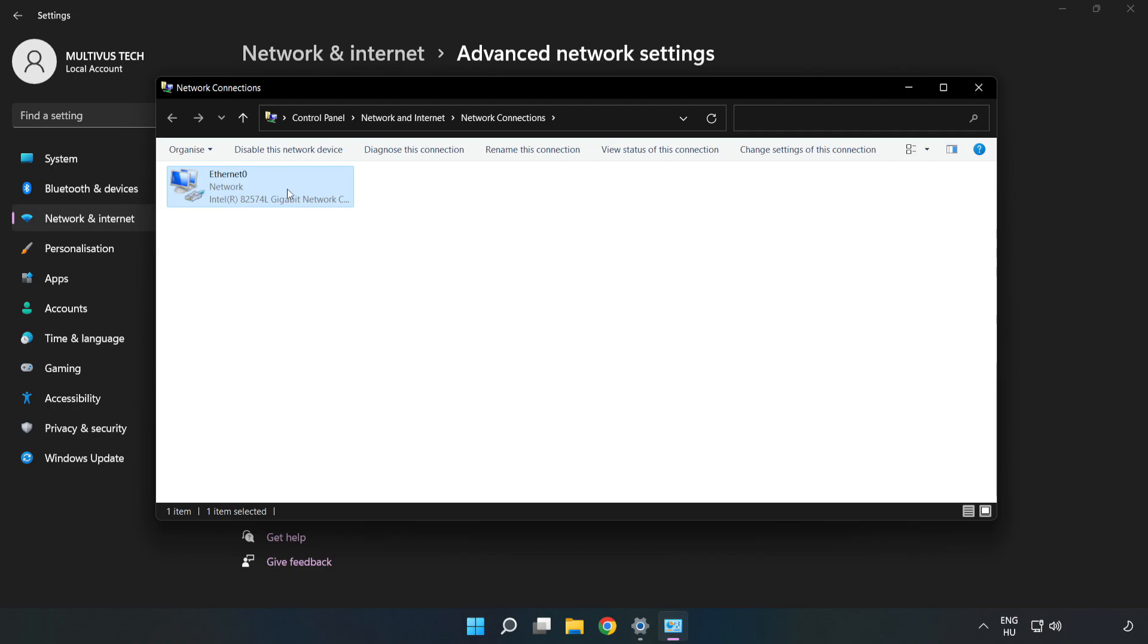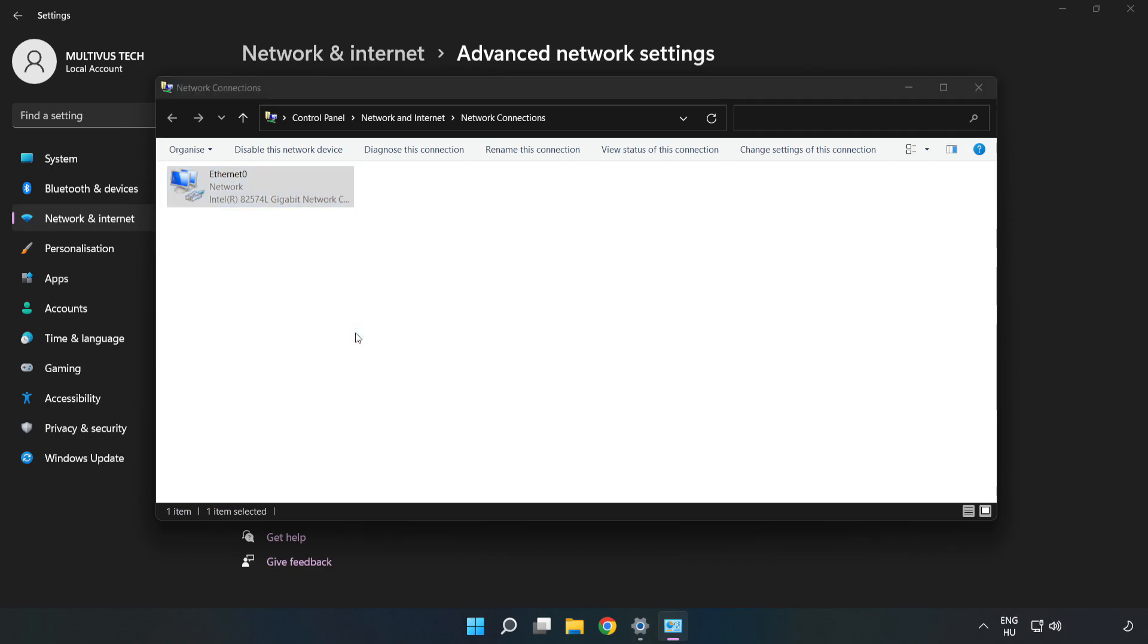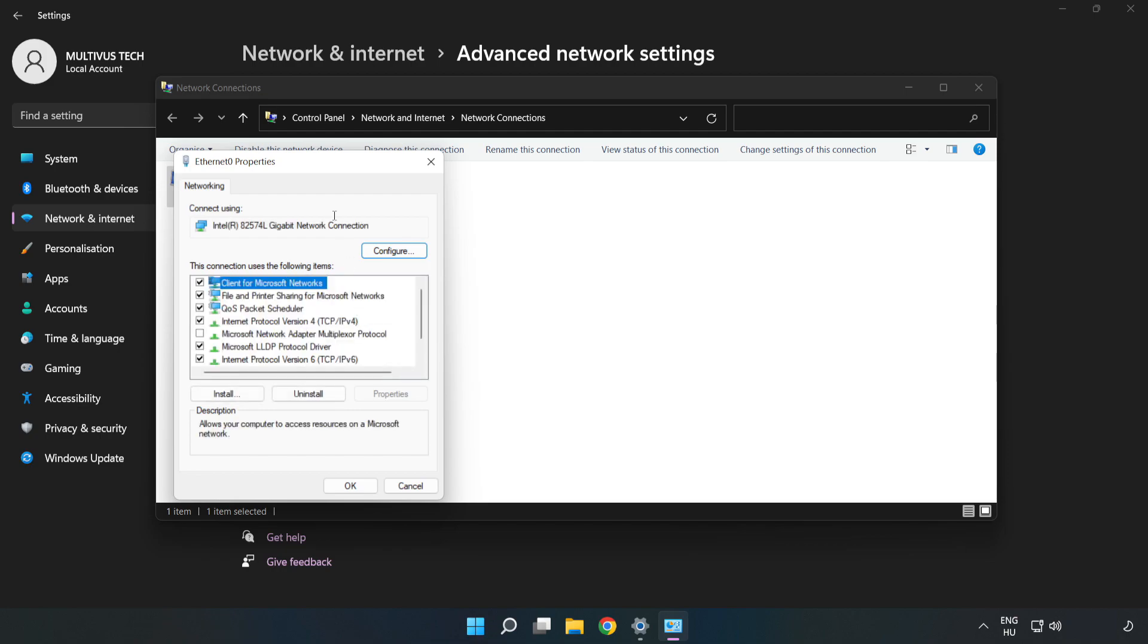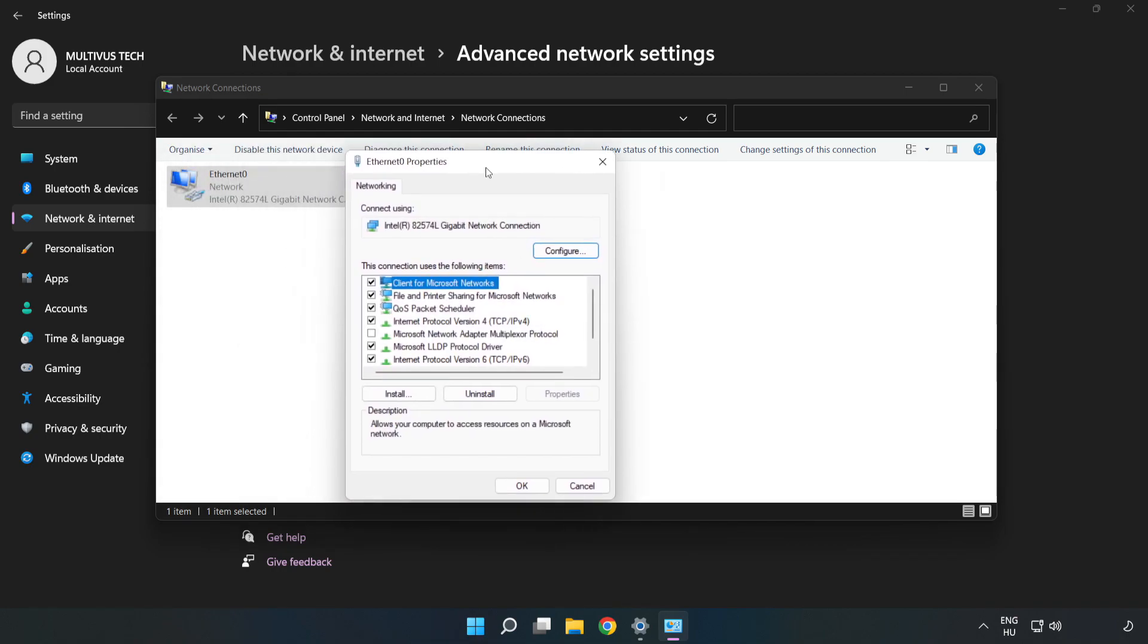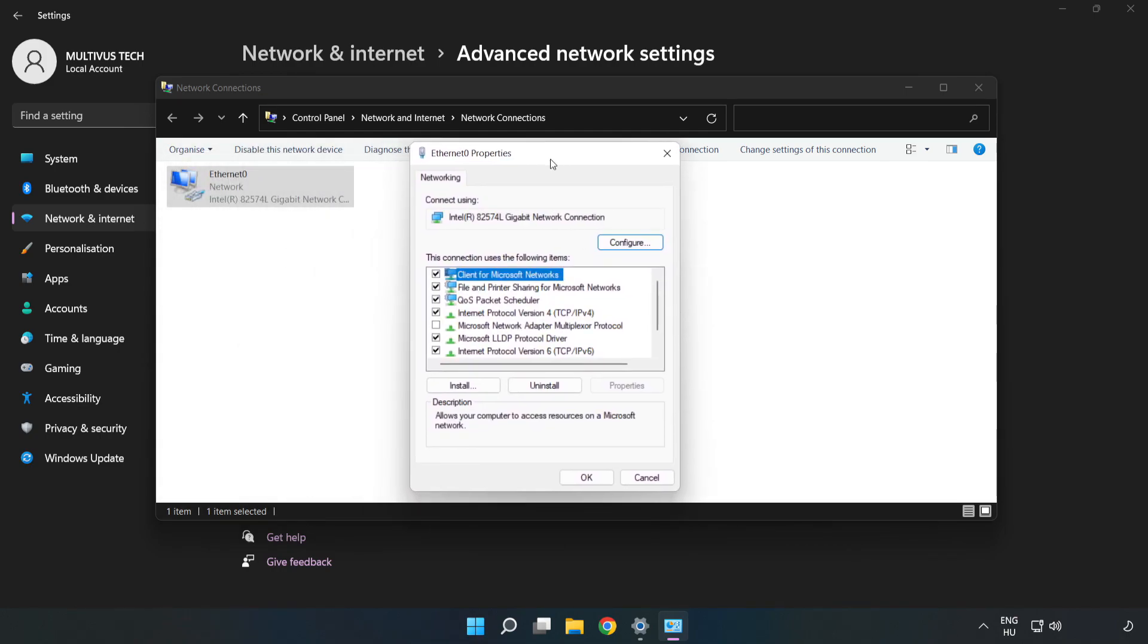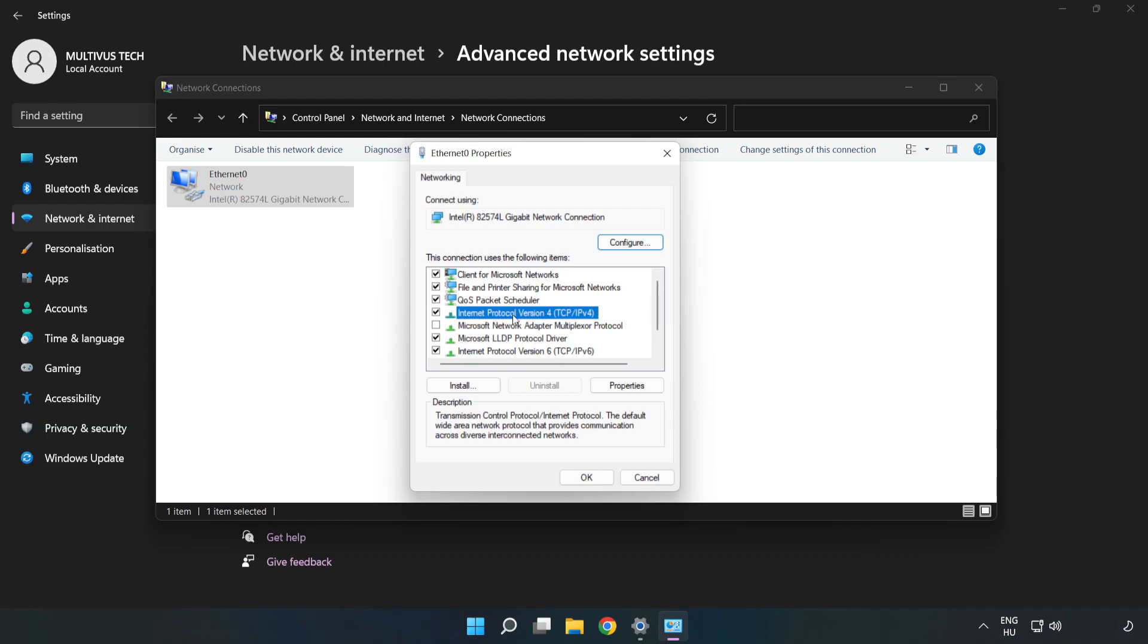Right-click your network and click Properties. Click Internet Protocol Version 4 and click Properties.